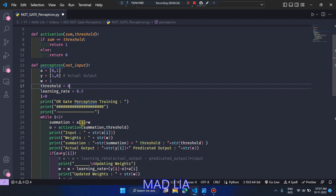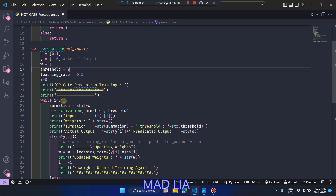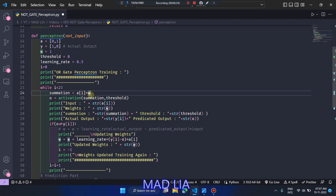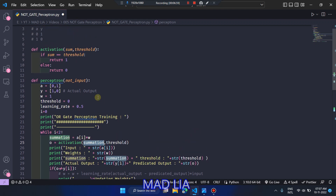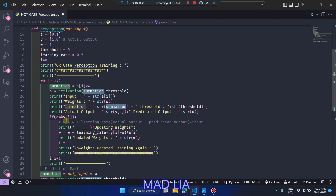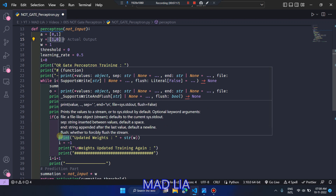We set i = 0 and run for both test cases. The summation value is A[i] × W. We pass it to the activation function along with the threshold (which is 0). The activation function returns 1 if summation equals threshold. If the predicted output doesn't match the actual output, we update the weight.